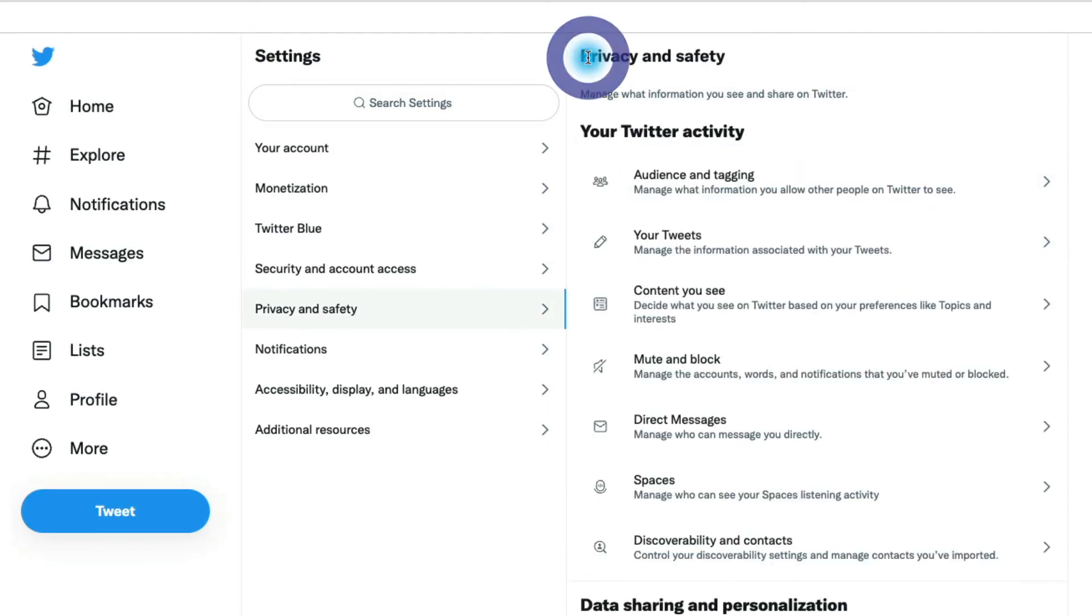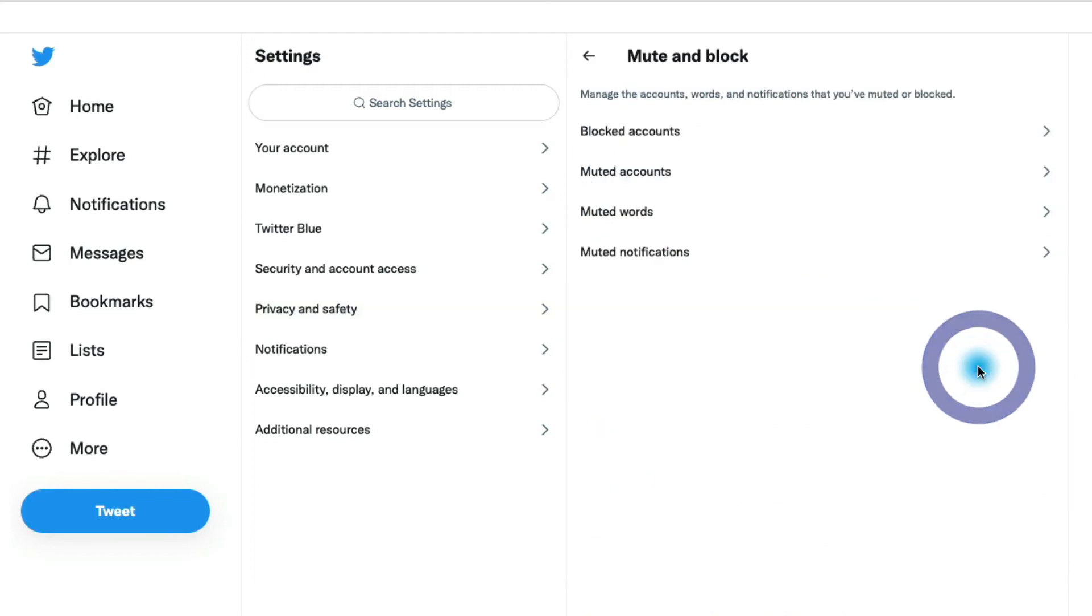Notice that in here you have the mute and block section. This is where you can mute other people on Twitter. You can block accounts so you don't see their tweets either. They don't see yours.